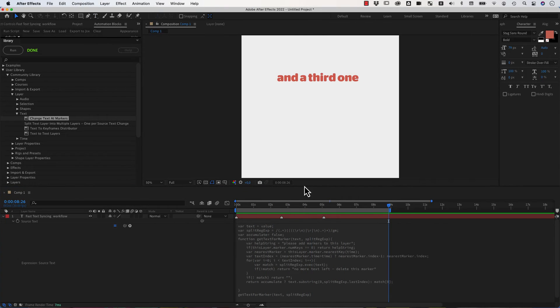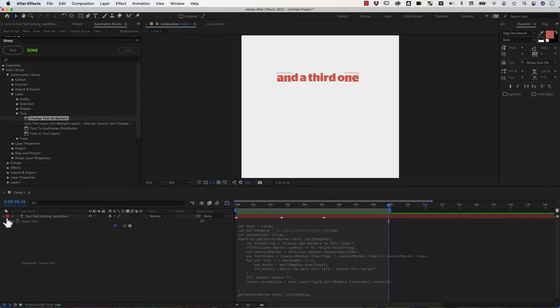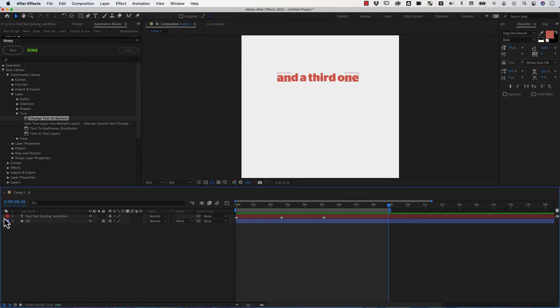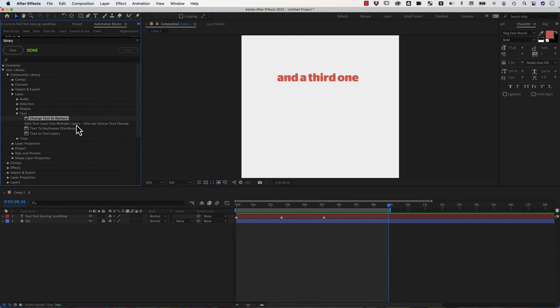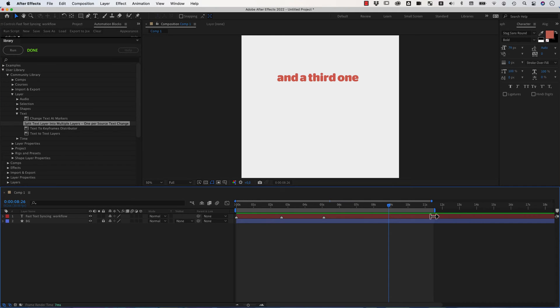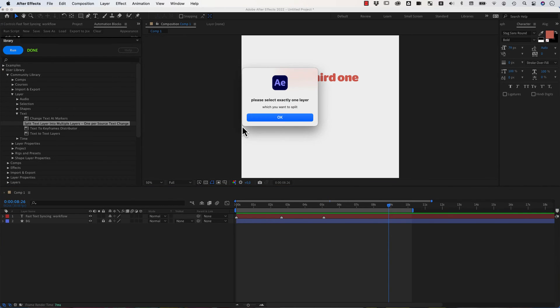And then if you say, okay, the texts are all great, the timing's all great, but you don't want to have here a single layer, but you want to have an individual layer for each part, then you can simply run this second tool here. Make sure that your work area includes the area, including all those markers, because when we run it, this tool will...